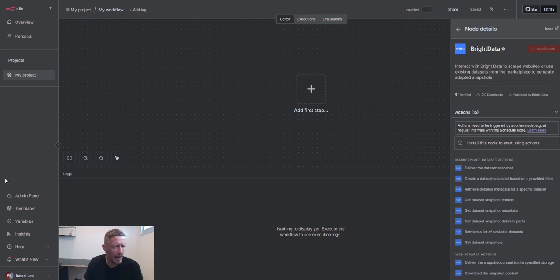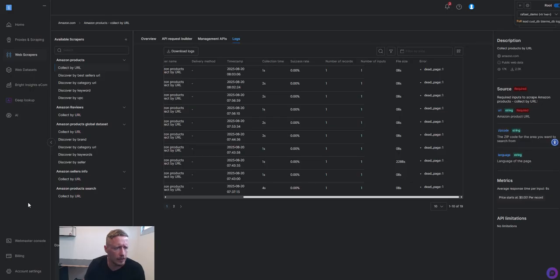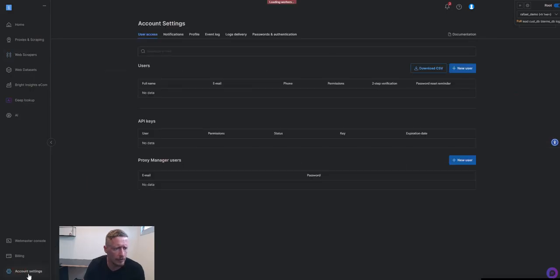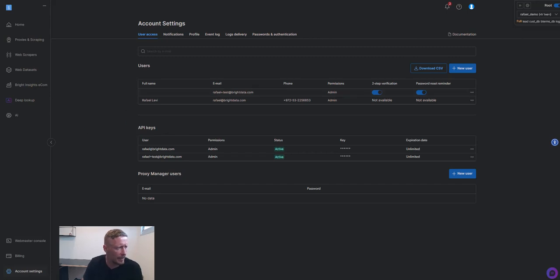You will need an API key from your Bright Data account, so go ahead and log in to your Bright Data account. Go to account settings and make sure you have an API key ready.